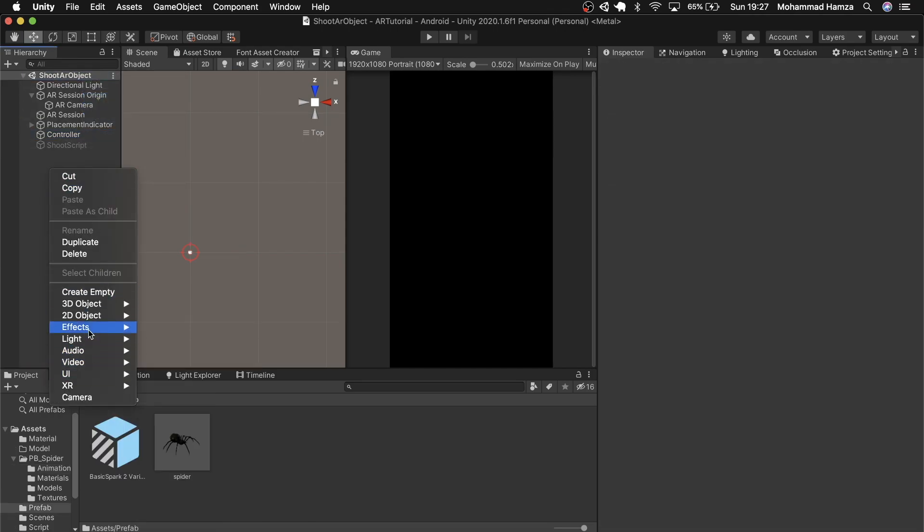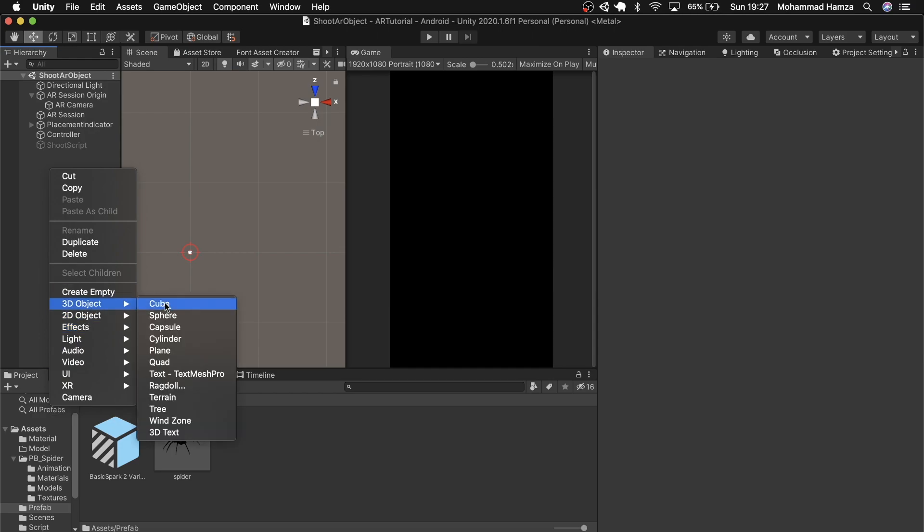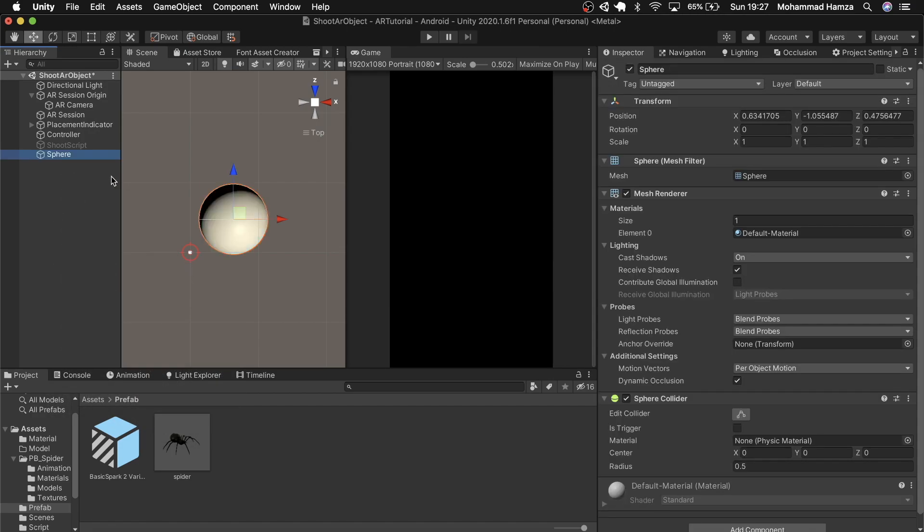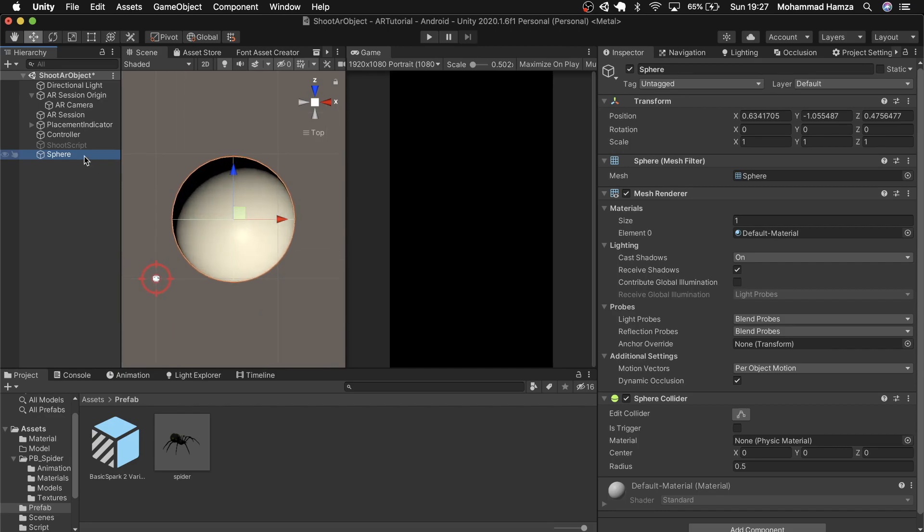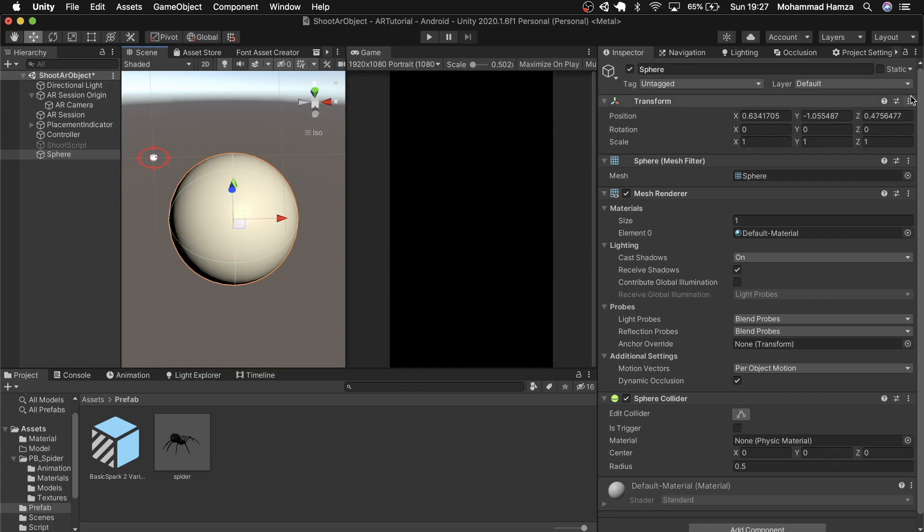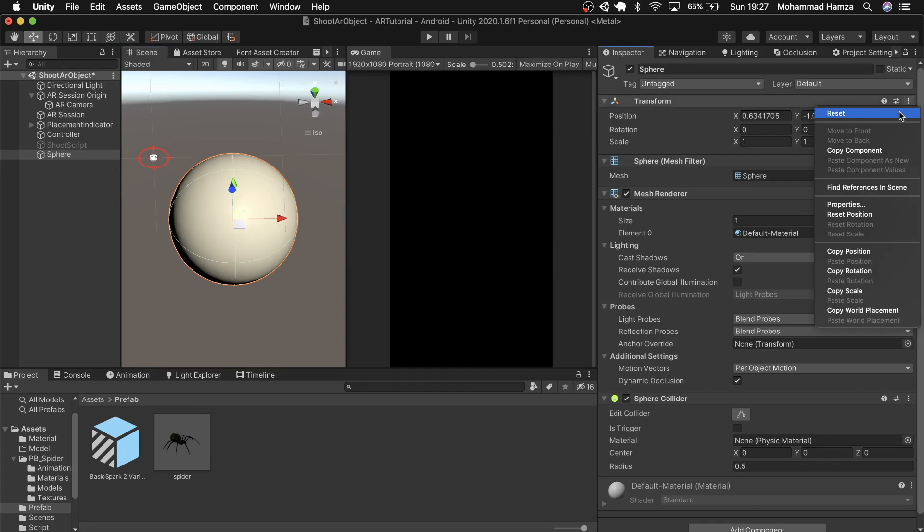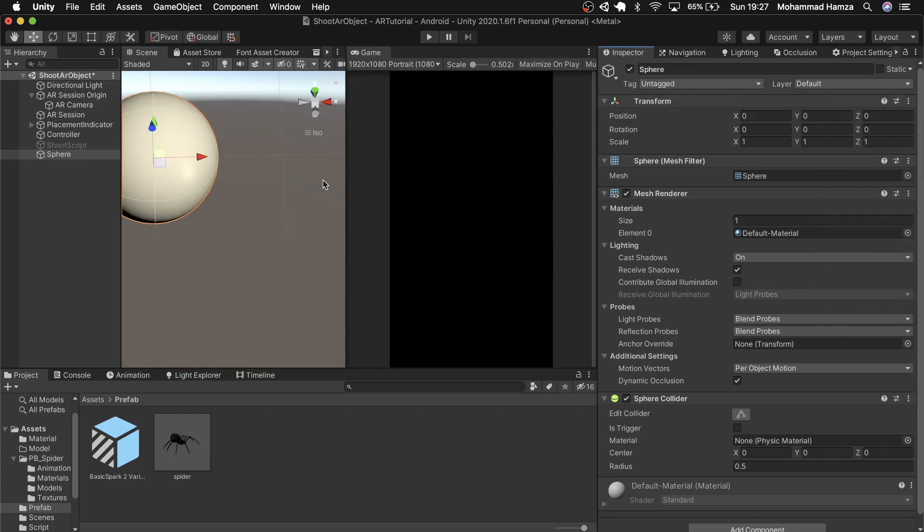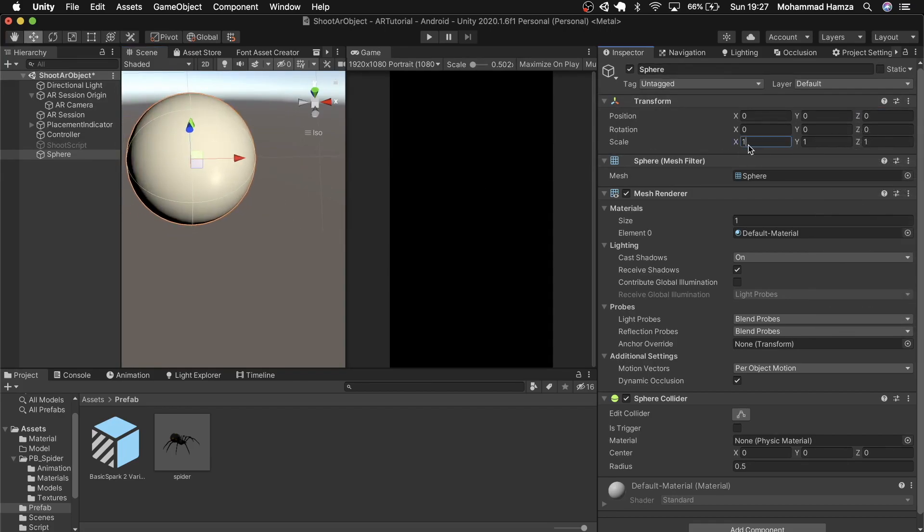Now for the projectile or bullet, the easiest thing to do is to right click in the hierarchy, then 3D object, then sphere. I'll reset this transform values but also scale it down to 0.1 in all axes as the spiders are also small.